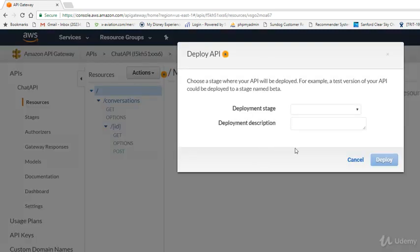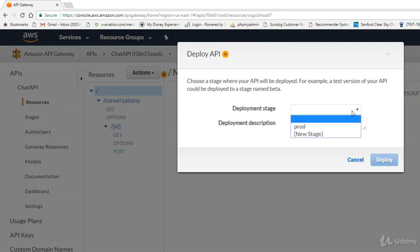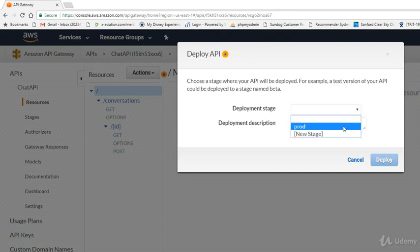And now we're going to go to Actions and say Deploy API. Now we'll get a drop-down here for the Deployment Stage. Now we should already have one in there that we created way back in the beginning, so we'll go ahead and use that Prod stage that we created, and click Deploy.